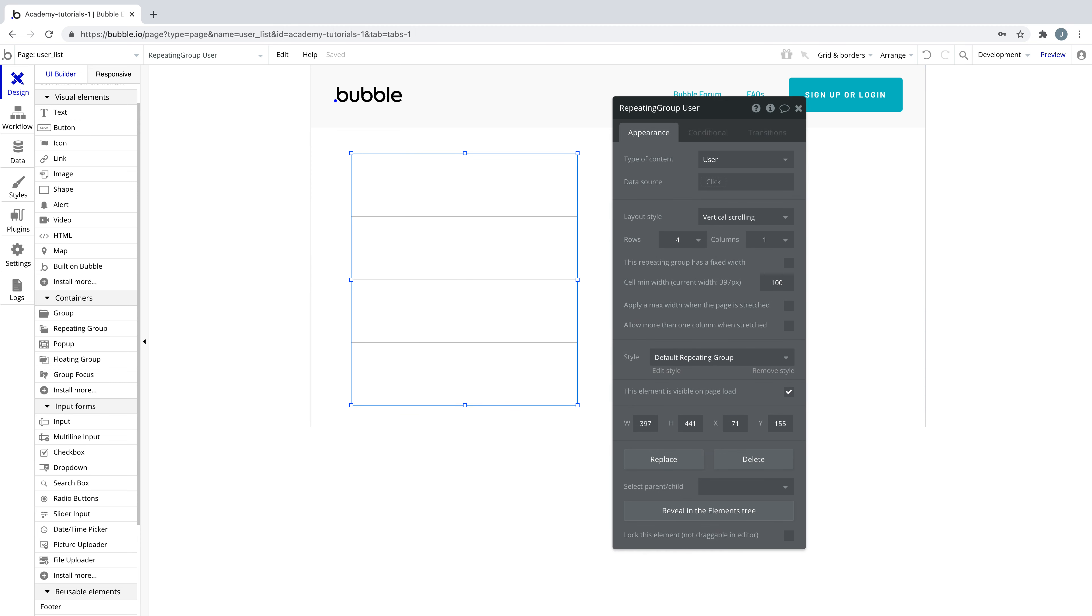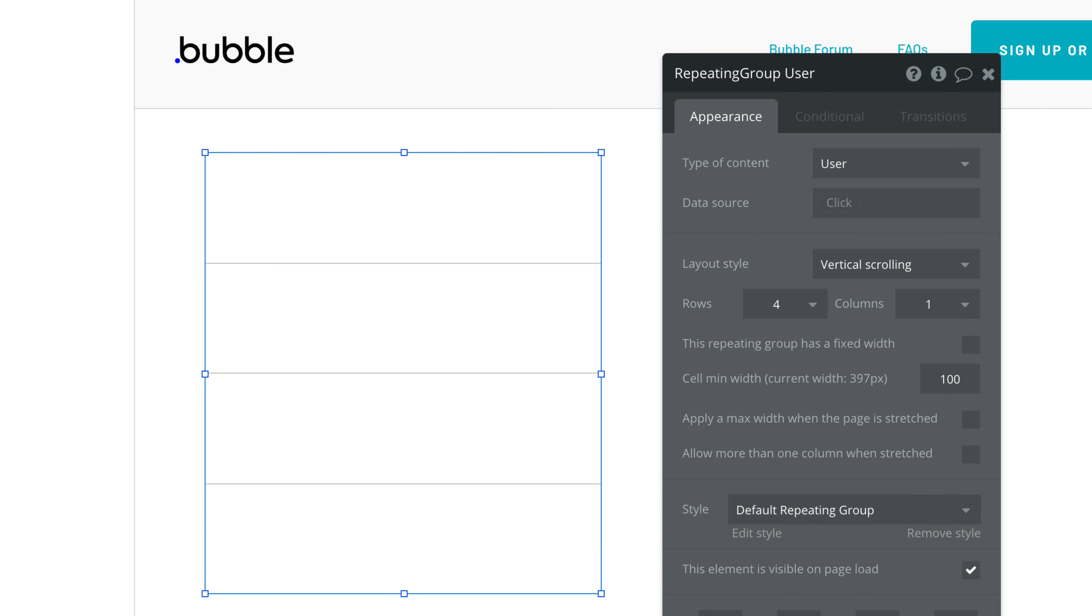It's most commonly used with repeating group data sources, like this one here. This repeating group has a type of content stating we need to find users, so it's expecting the data source to find us that list of users.